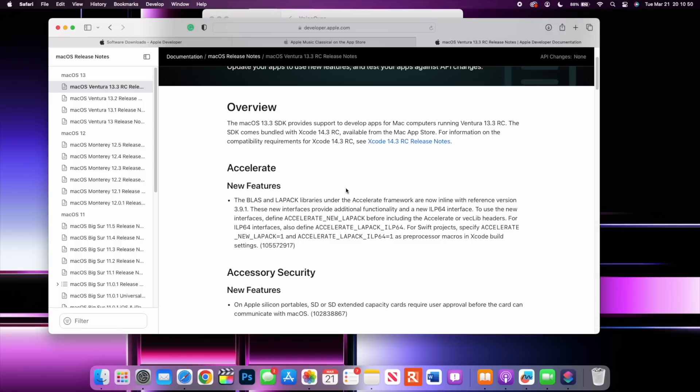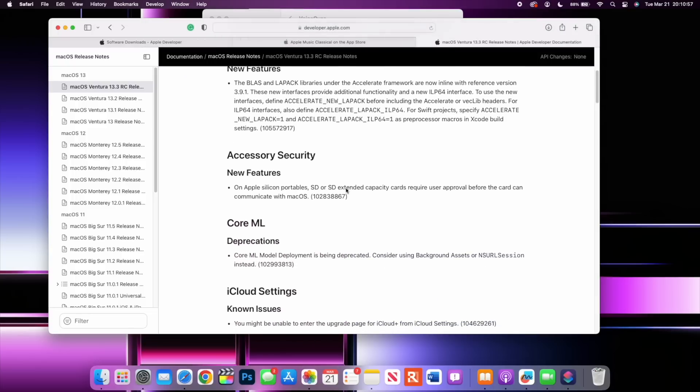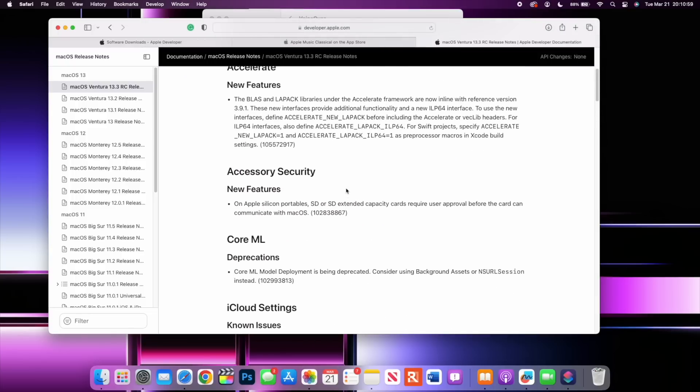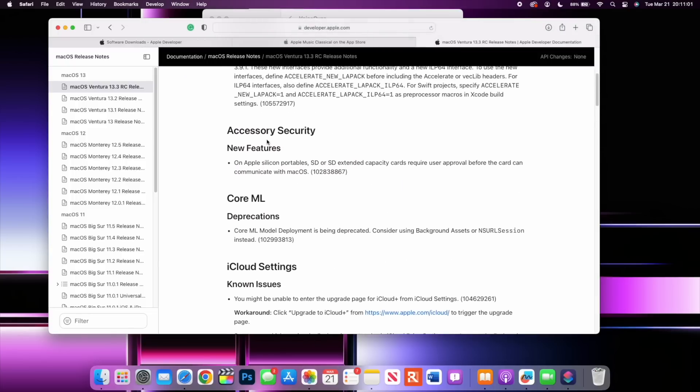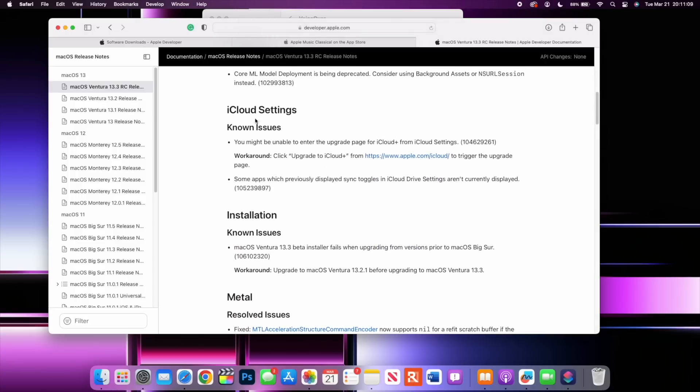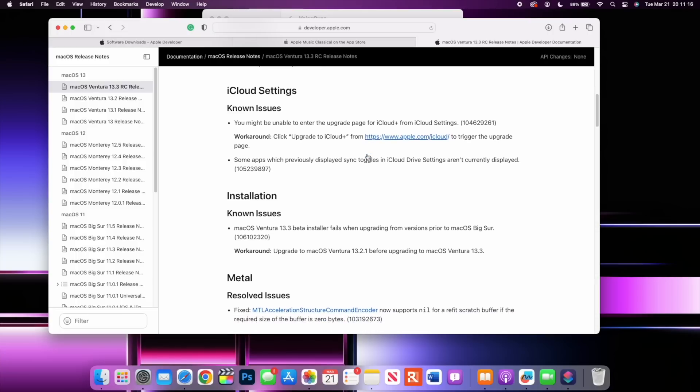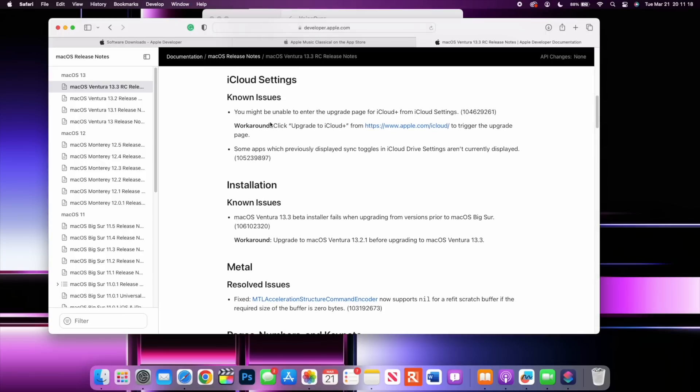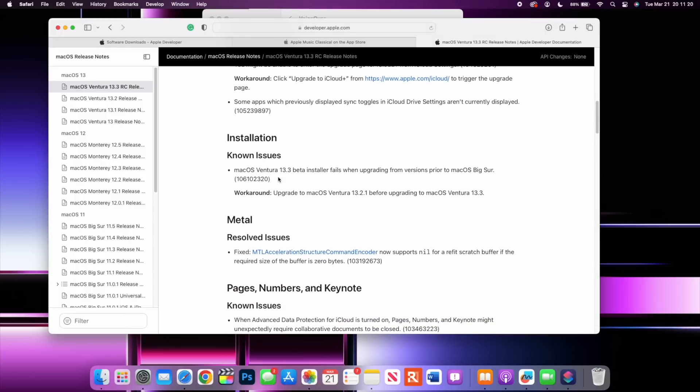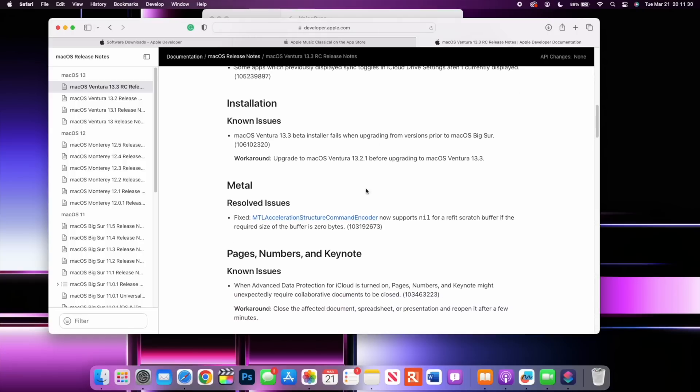This update resolves an issue where Ask to Buy requests may fail to appear on the parent's device when there's a purchase in motion. You can see here some of the release notes that we have have to do with new features that have to do with Apple Silicon portables like I mentioned, but we do have some known issues that might be able to affect your iCloud. That has to do with upgrade page for iCloud Plus and we have a workaround for that which is good. There's some installation issues that says macOS Ventura 13.3 installer fails when upgrading from versions prior to macOS Big Sur and you do have a workaround for that.